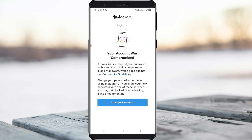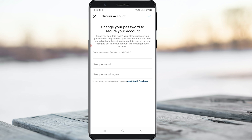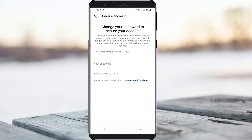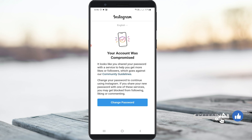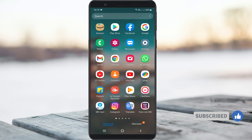If you try to press the 'Change Password' option, it shows the password reset section, but after creating the new password, the same error message occurs again and again. So anyway, how do we fix this issue?